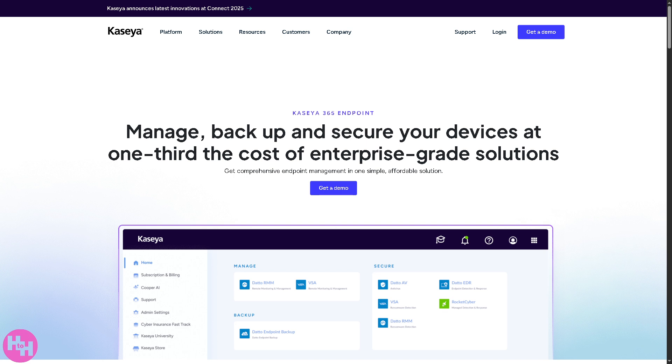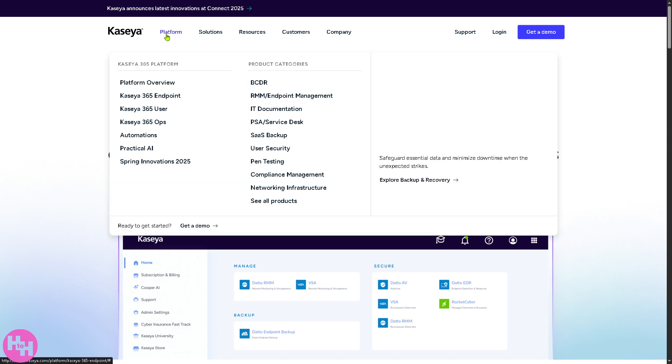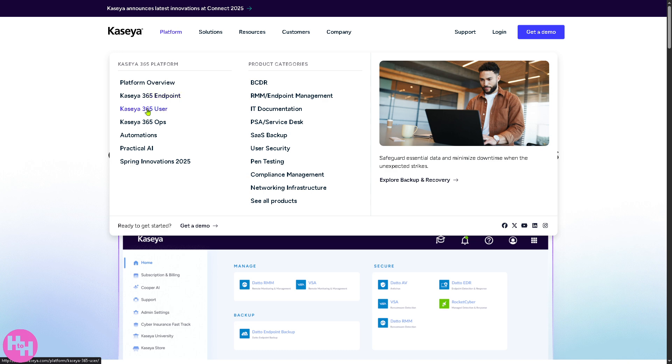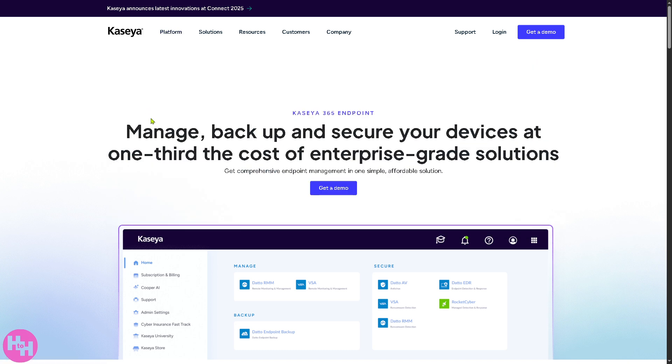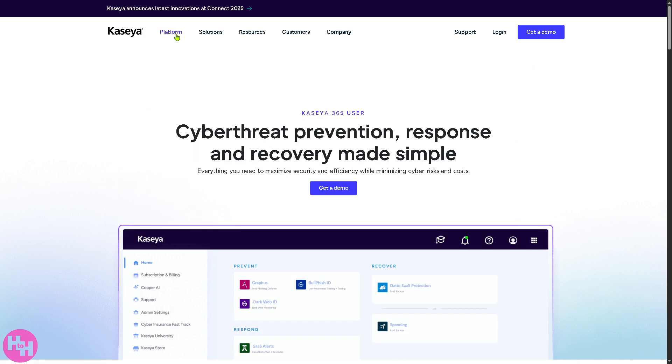They also have the Kaseya 365 User, focusing on user level IT management including identity access and productivity tools. So you have user identity and access controls, help desk ticketing integration for user requests.